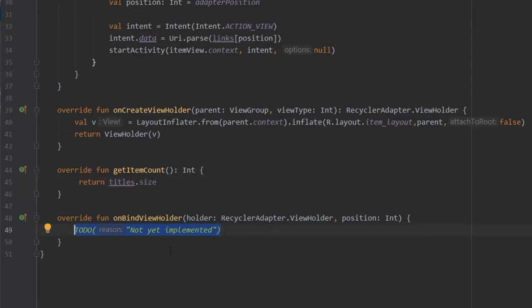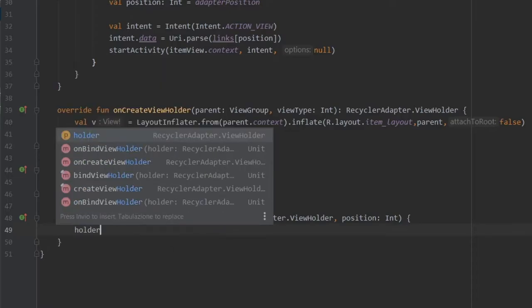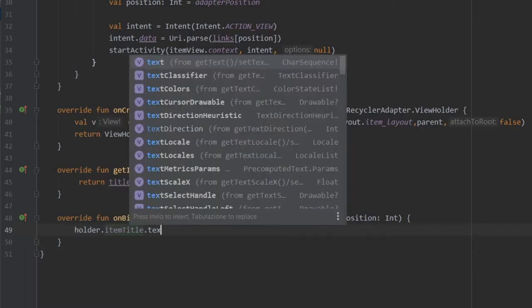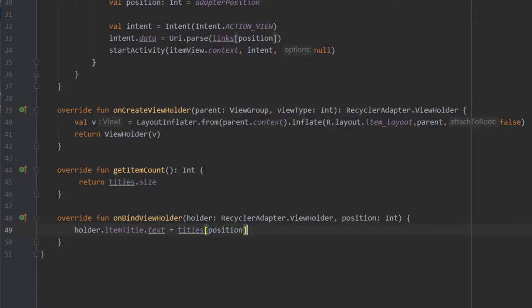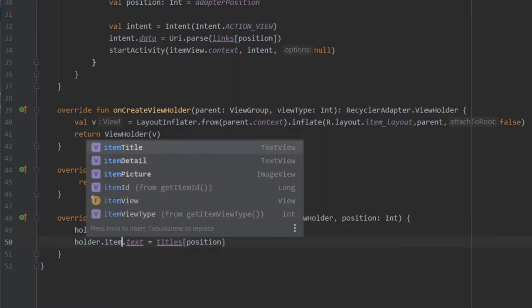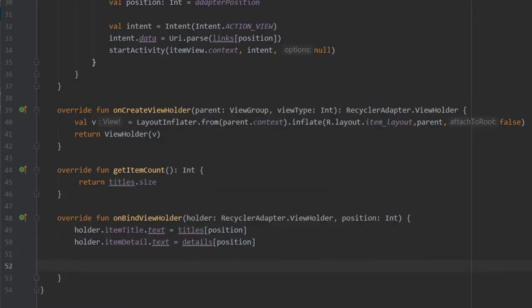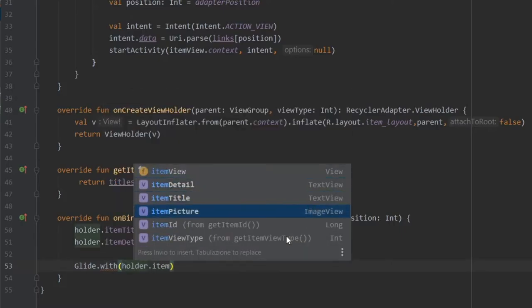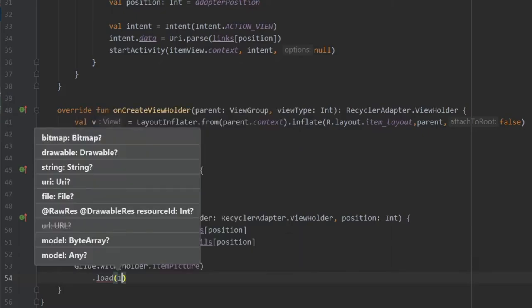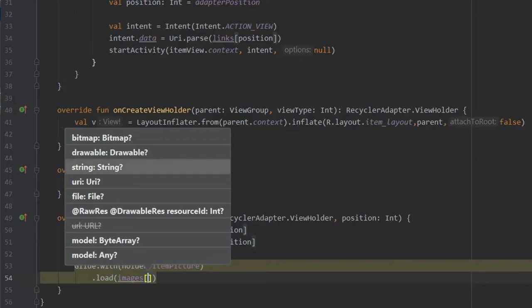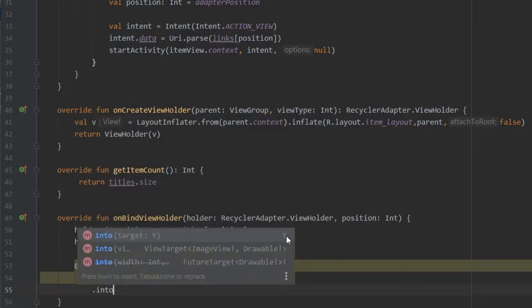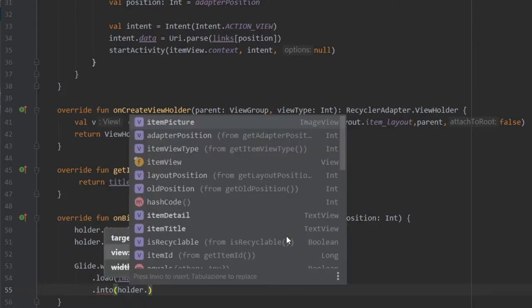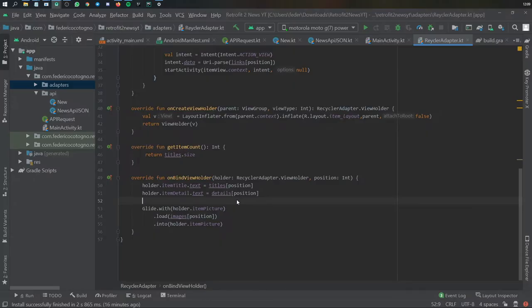For onBindViewHolder this is where we actually attach the data to the RecyclerView items. We write holder.itemTitle.text equals titles at the position, and something similar for holder.itemDetail.text equals details at the position. And finally we write Glide.with taking holder.itemPicture and load the images URL at the current position, then load it into holder.itemPicture. That was the final piece of the RecyclerAdapter that we had to take care of.